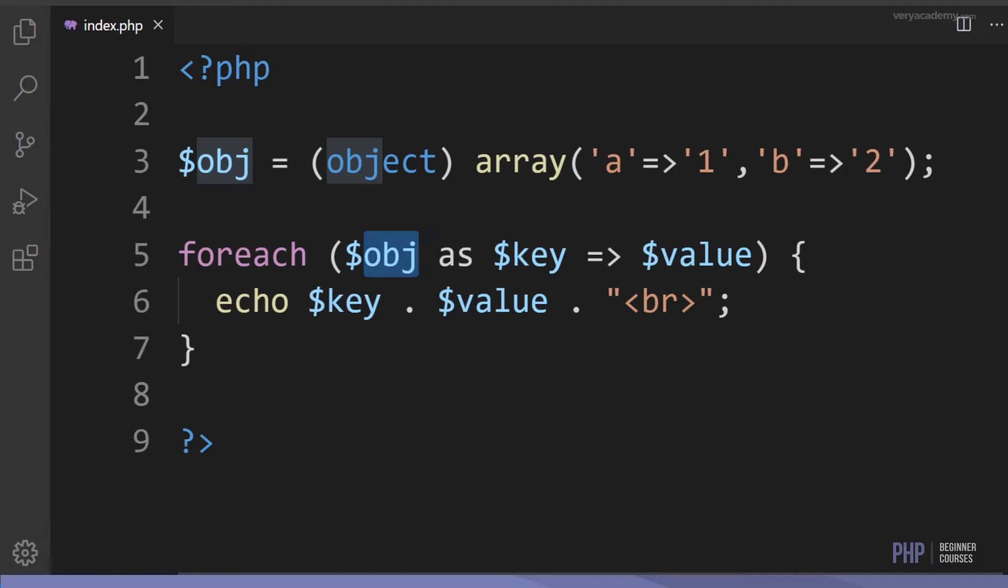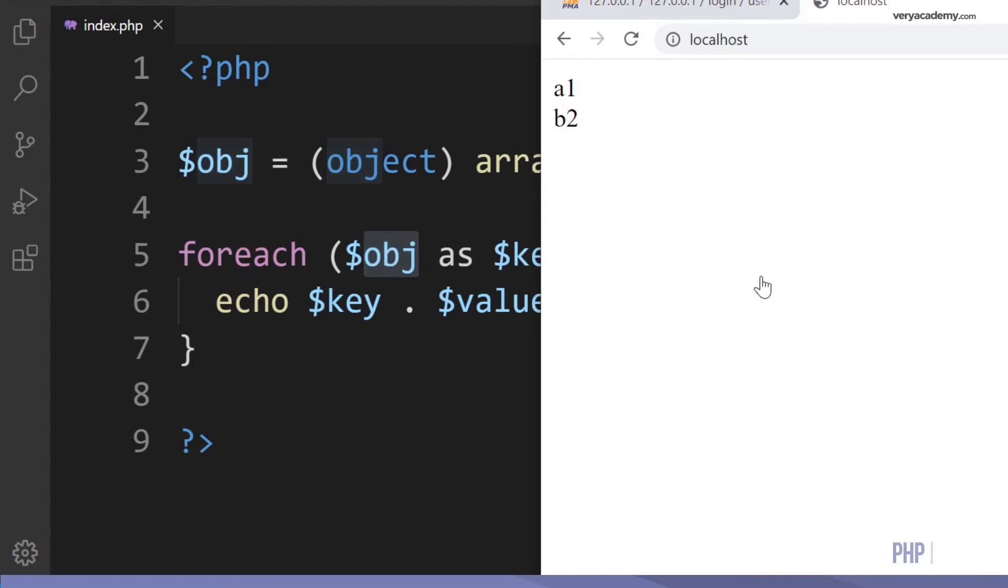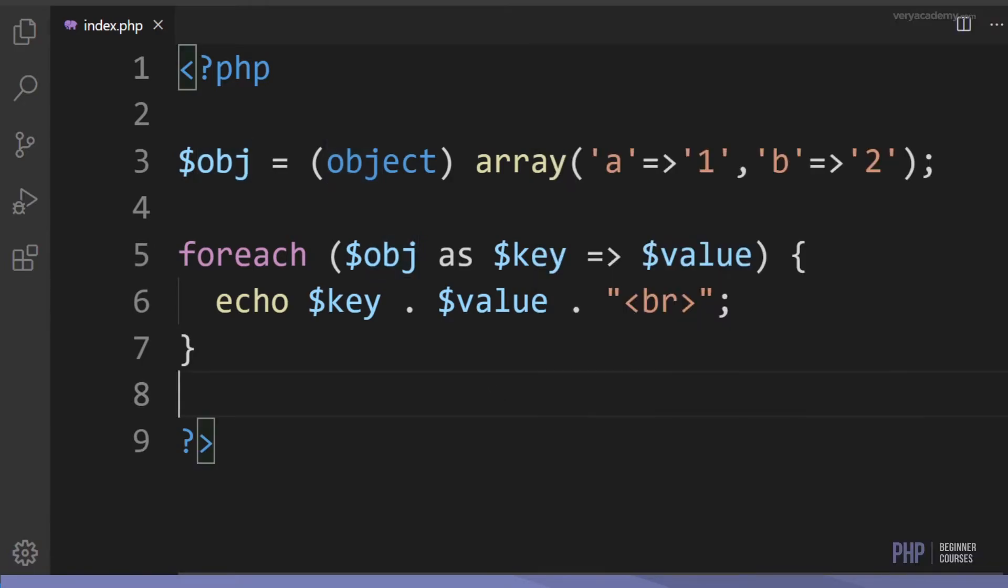Let's just see how or what this looks like. It should output a1 break b2. I press refresh and you can see that it has indeed outputted a1 and b2. You can see that is a very simple example there of iterating through an array or outputting an array.